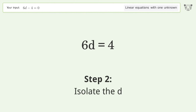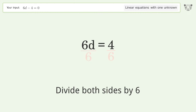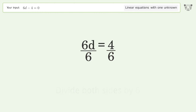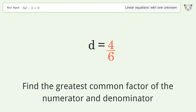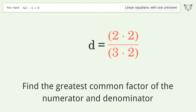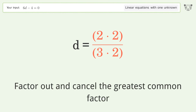Isolate the variable d by dividing both sides by 6, then simplify the fraction. Find the greatest common factor of the numerator and denominator, then factor out and cancel the greatest common factor.